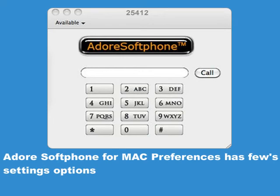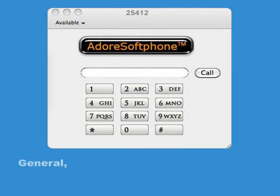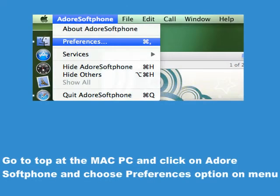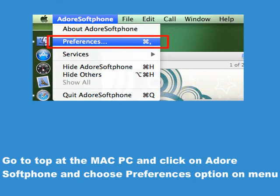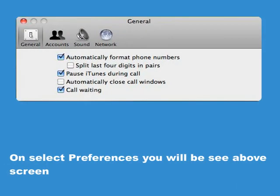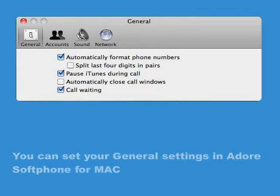Adore Softphone for Mac Preferences has a few settings options: General, Account, Sound, and Network Settings. Go to the top of the Mac PC and click on Adore Softphone, then choose the Preferences option in the menu. On selecting Preferences you will see the settings screen. You can set your general settings in Adore Softphone for Mac.